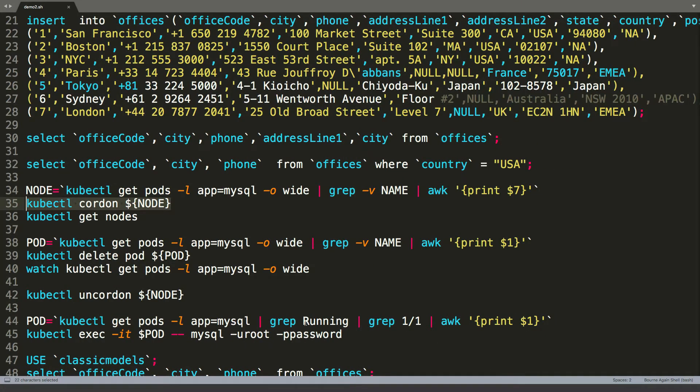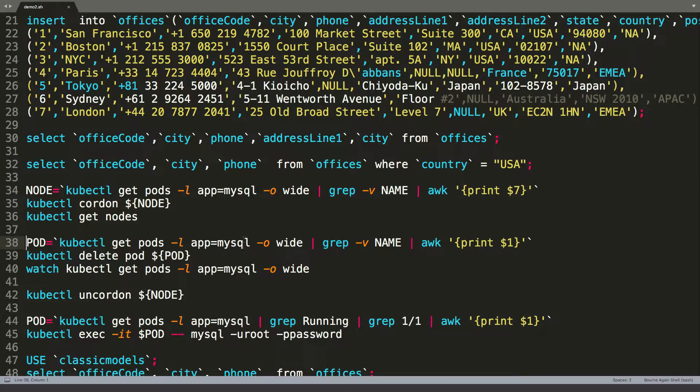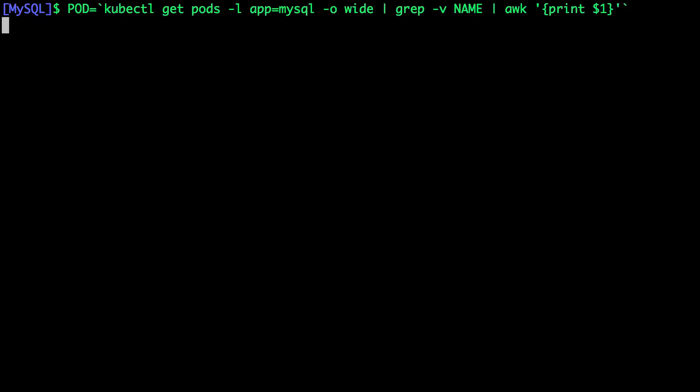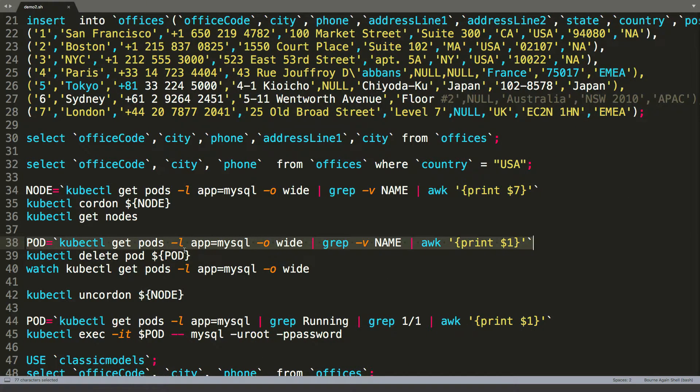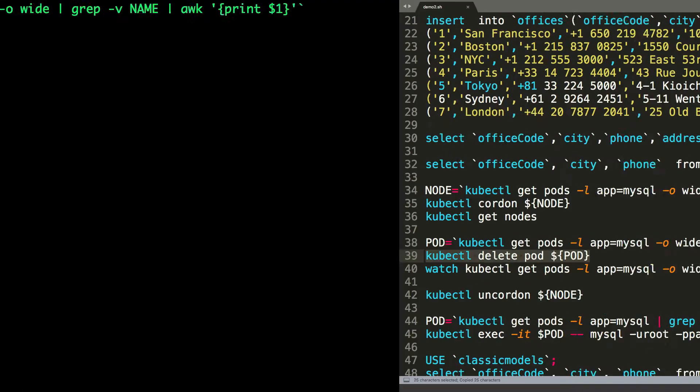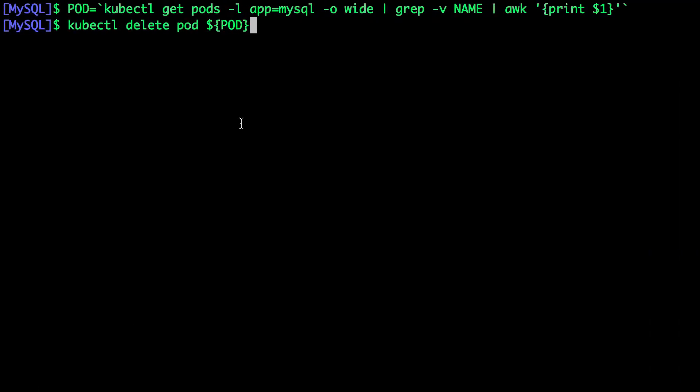All right. Now we're going to go a step further and do something very crazy. That is deleting the pod that's already scheduled on this node. So let's get the pod name and then let's go ahead and delete this pod.